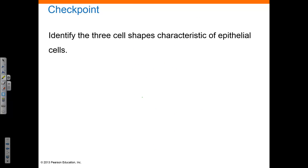Let's review with a checkpoint. Can you identify the three cell shapes characteristic of epithelial cells? The three cell shapes that are characteristic of epithelial cells are squamous, cuboidal, and columnar.